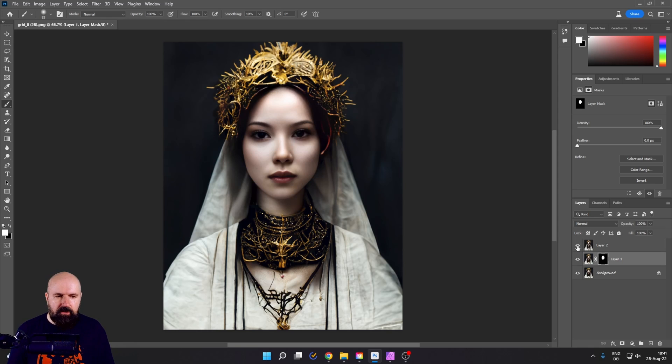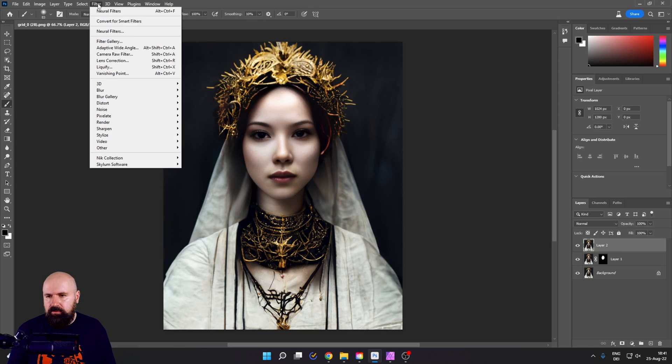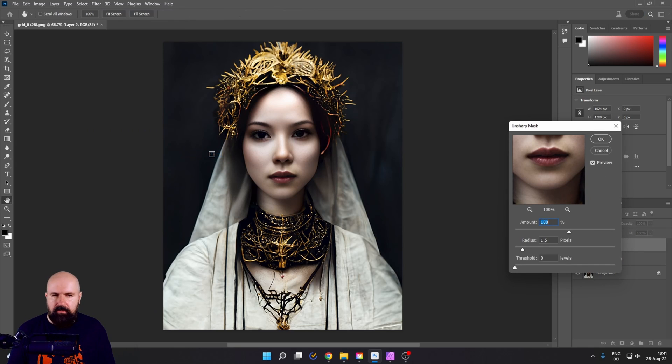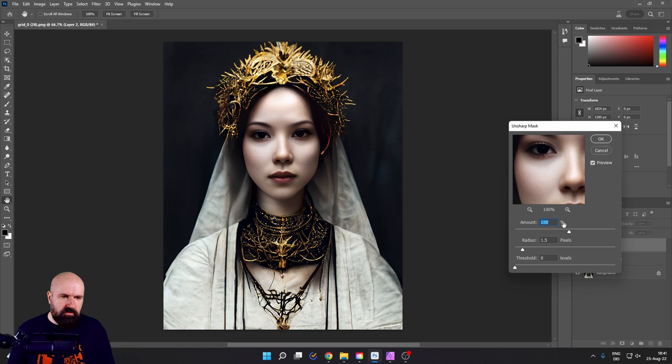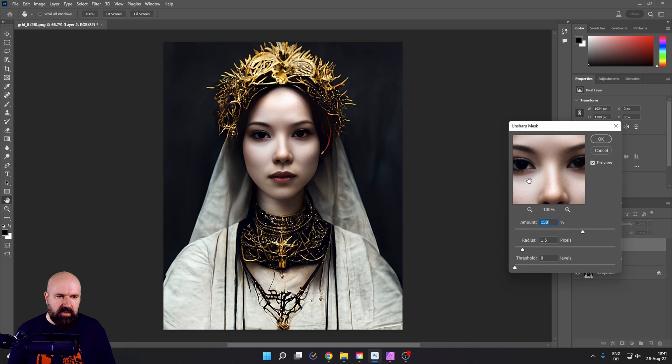After this is done, we turn on layer two again, select it, go to filter and then select sharpen unsharpen mask. Again, you want to set this to a high value. Let's go here with 150% radius 1.5 pixel. So we get a lot more sharpness. Click on OK.